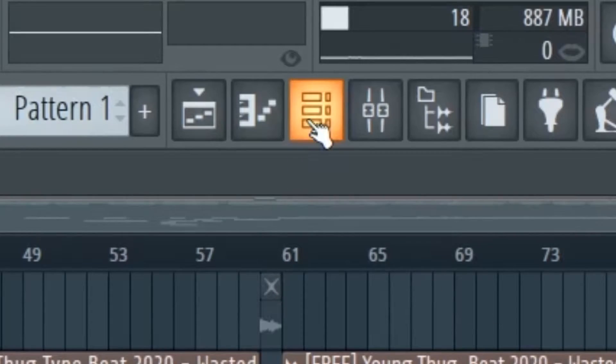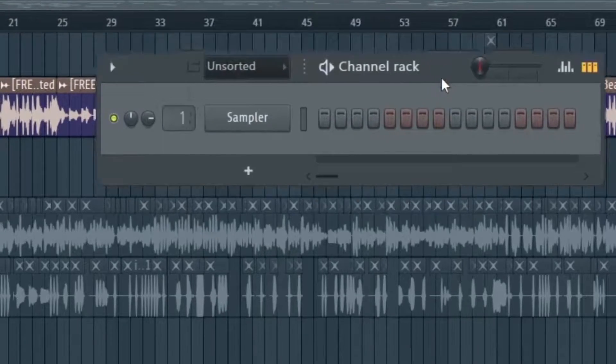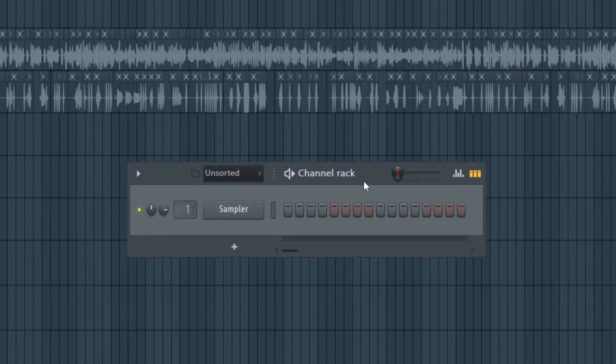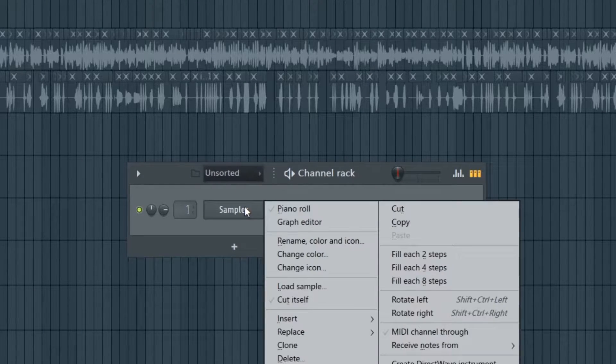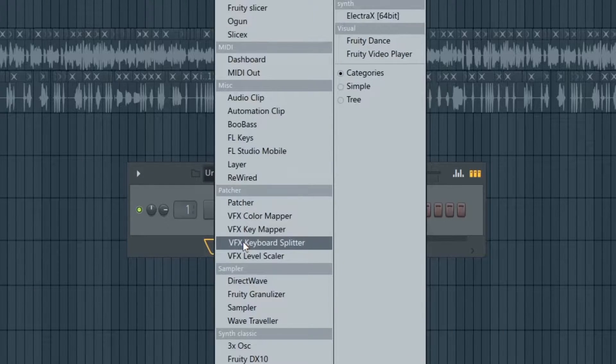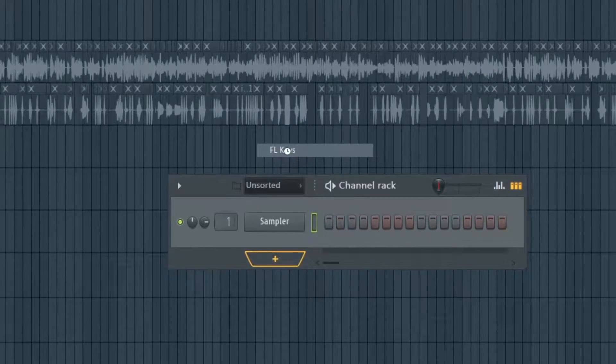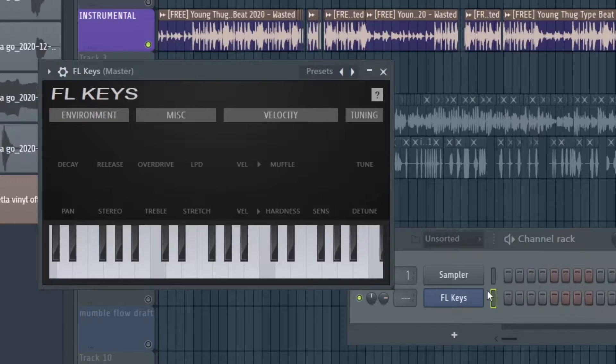First you have to load up your beat. Then come over here and click on the channel rack. On the channel rack, right-click or press plus and click on FL Keys. Now we need to try to find which notes sound good with the beat.